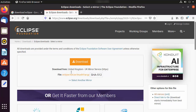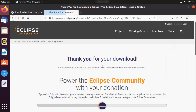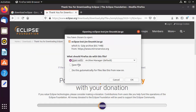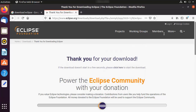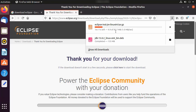Click on the download button and you will be able to see the nearest mirror closer to your location. Click on the download button there, which is going to start the download of the Eclipse IDE. The file is around 83 megabytes.